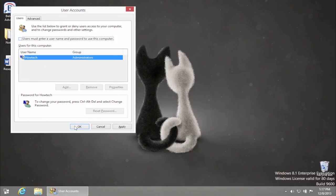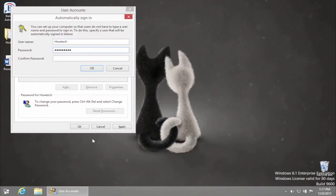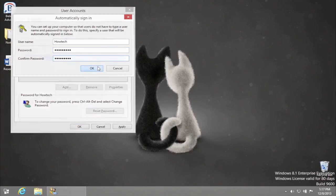Click OK. In the new little window, enter your account password twice and click OK.